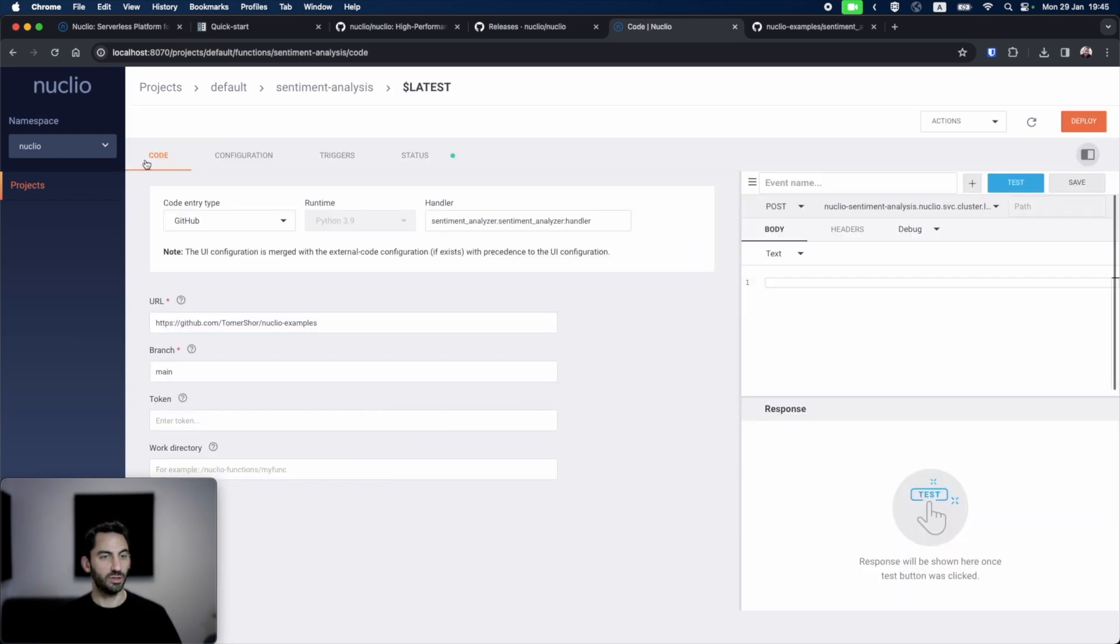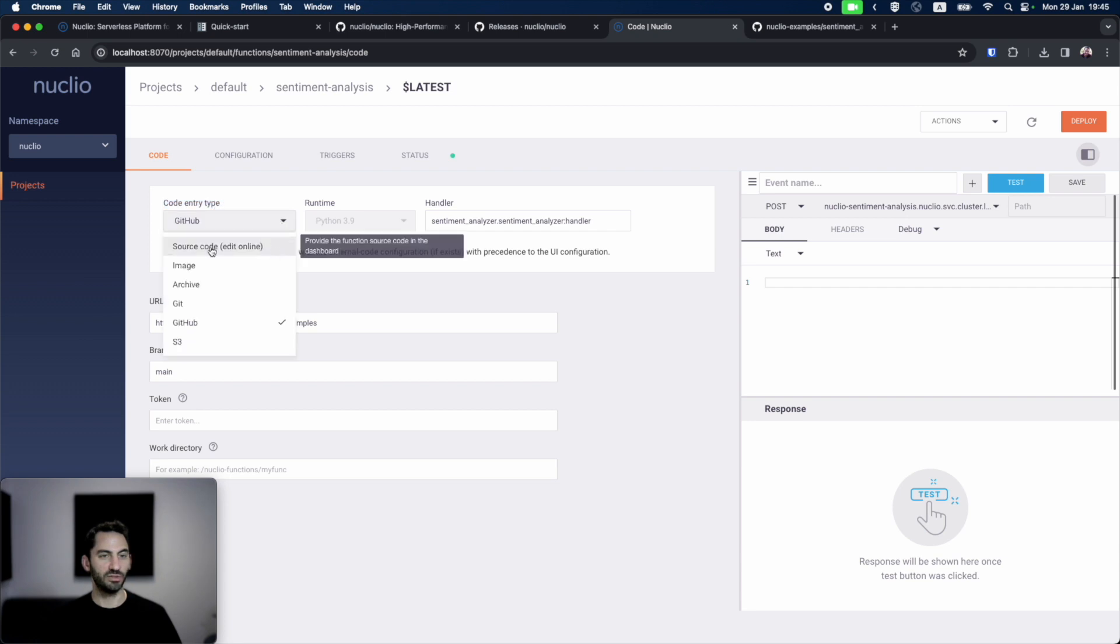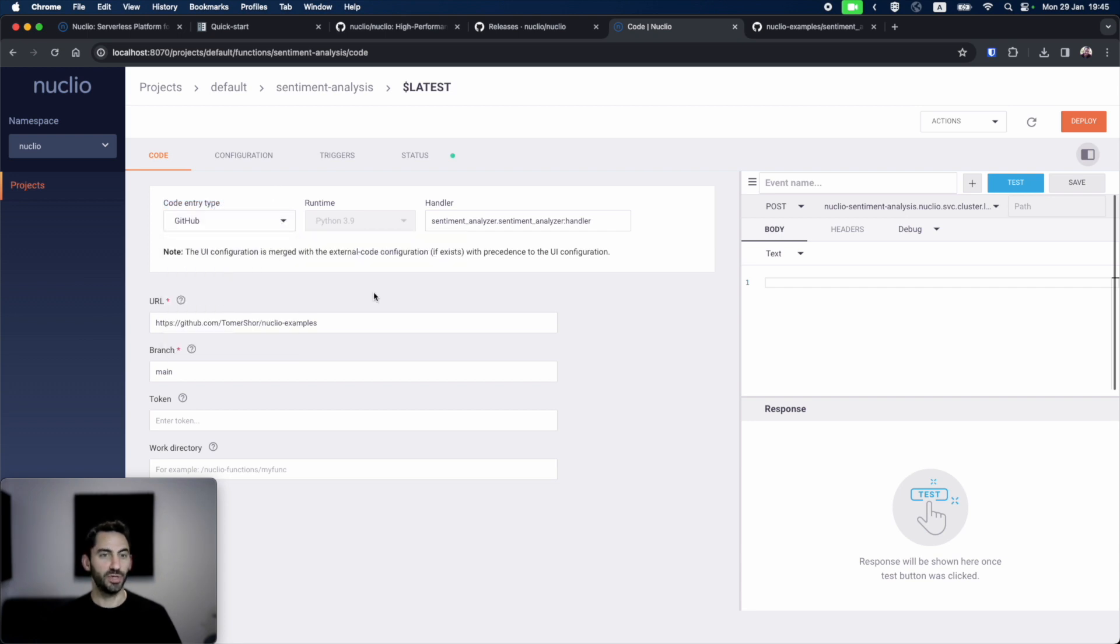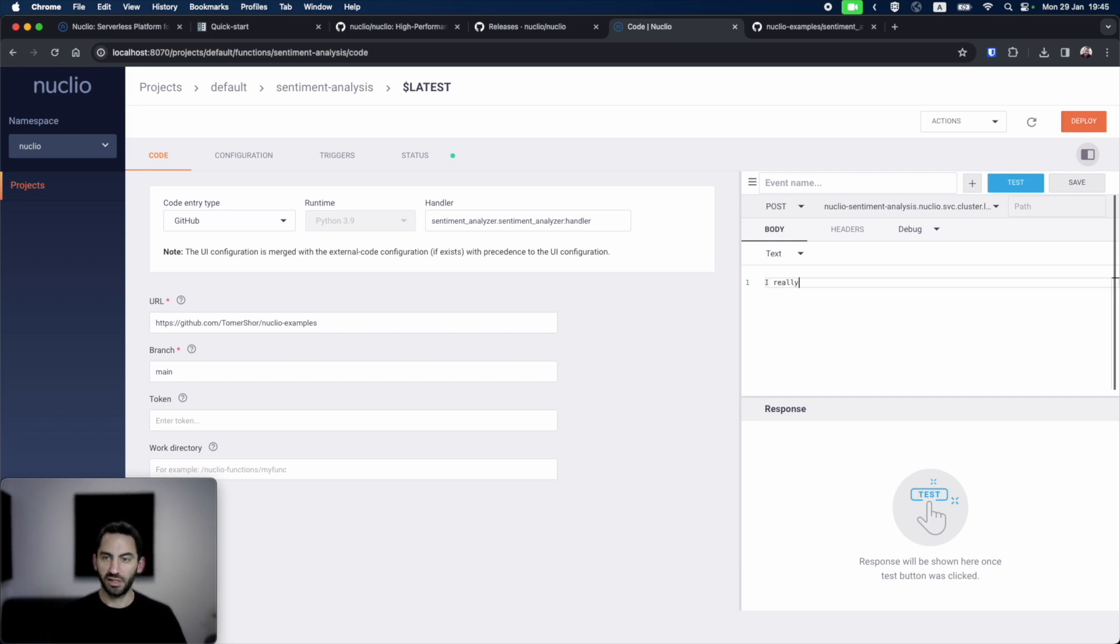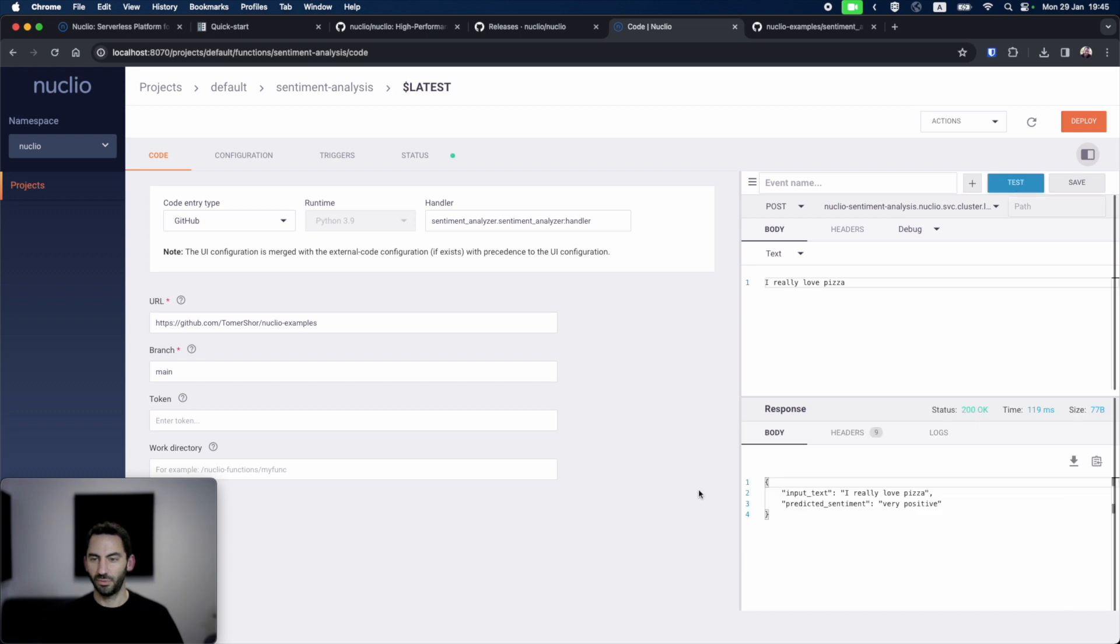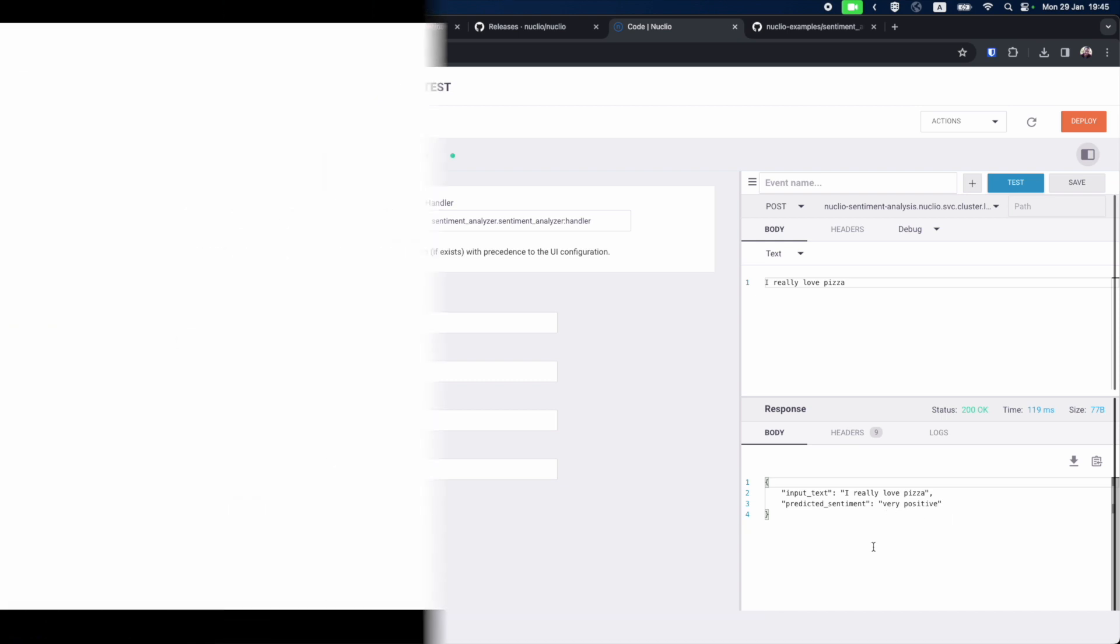Going inside, in the code tab, we can see that the code entry type is GitHub and not source code like we saw before, and all of the configuration that we set in the function YAML is already populated, like the GitHub repository URL. Let's invoke the function and see how it goes. I really love pizza. Now let's invoke the function with an input text. We can see that we got a response: I really love pizza, and the predicted sentiment is very positive.